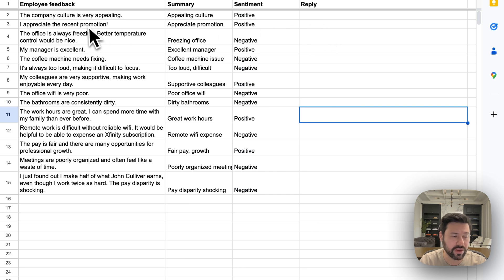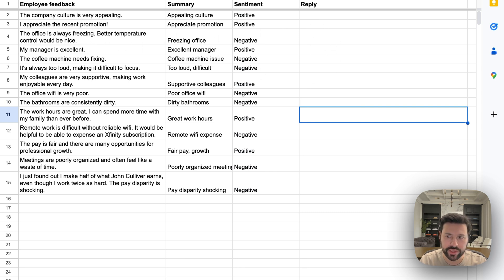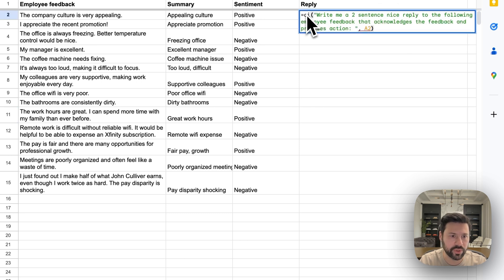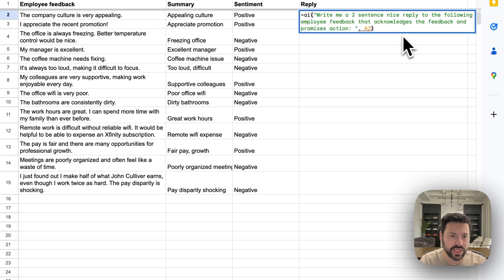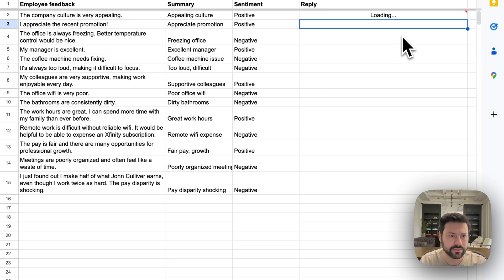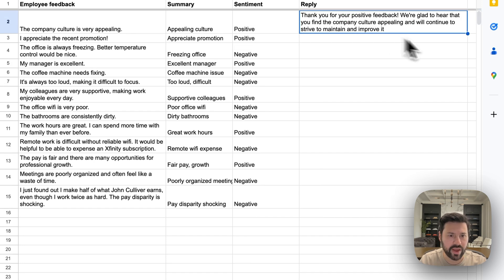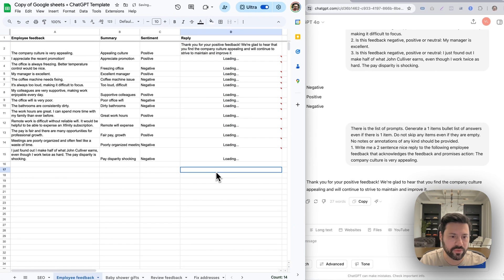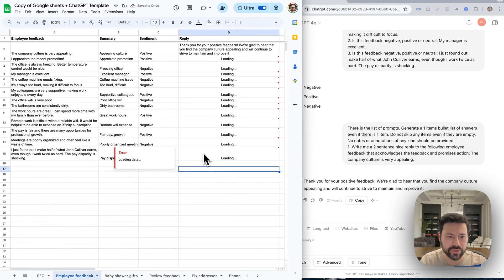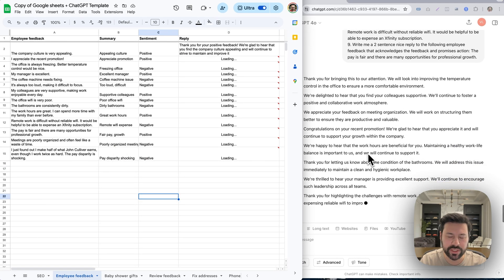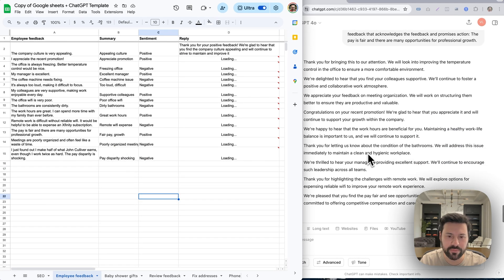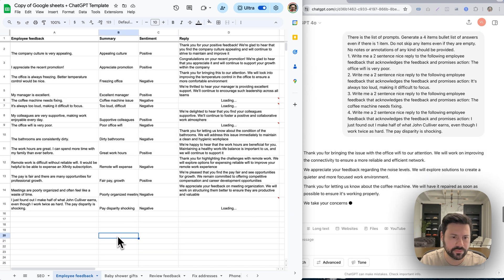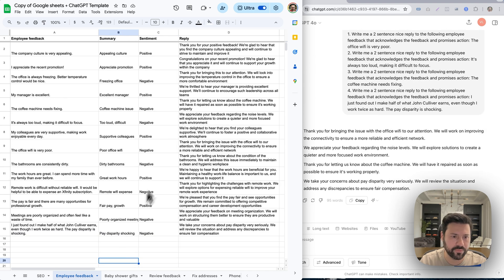Now we want to have a nice reply that we can send back to these employees for sending the feedback. So we're going to put in a write me a two sentence nice reply for the feedback and acknowledge the feedback and promises action. So we have that feedback written. And now we're going to write feedback for the rest of the rows. As you can see, ChatGPT is writing the feedback and everything's going to start getting filled in. Incredibly useful. Everything is just filled in exactly the way we'd want it.